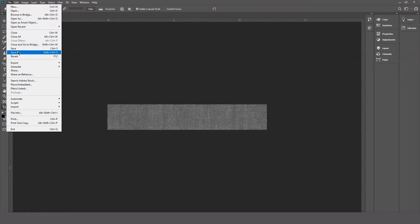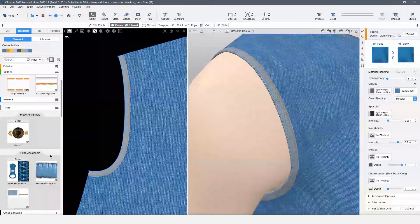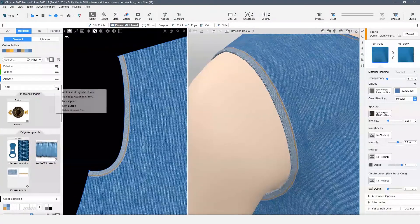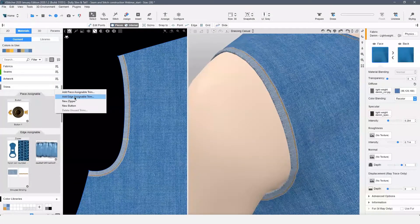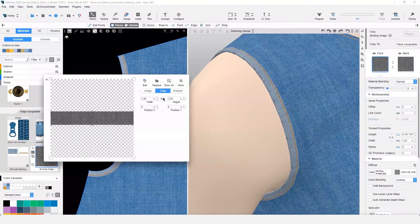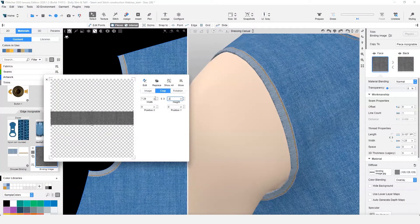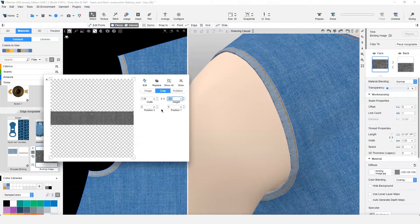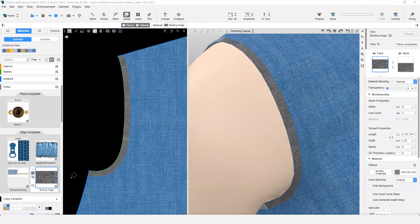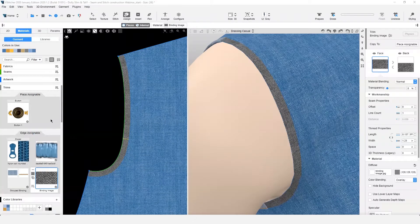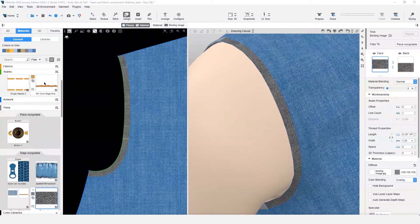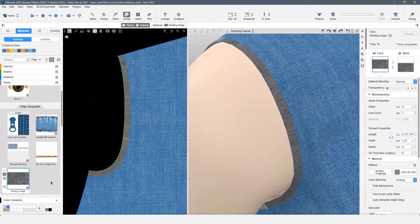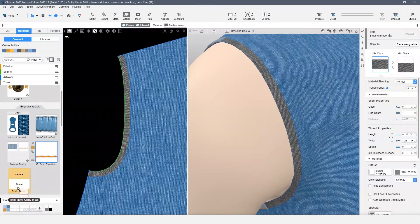We will then add this image as an edge assignable trim. The edge assignable trims have the same new properties as our seams. You can then copy your edge stitch down to the edge assignable trim section. Next, group your stitch with the binding.